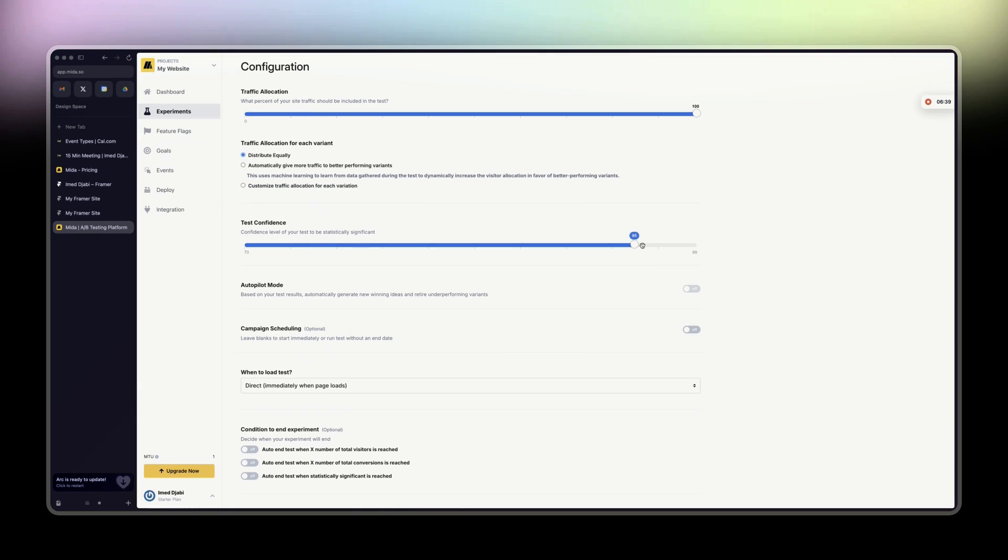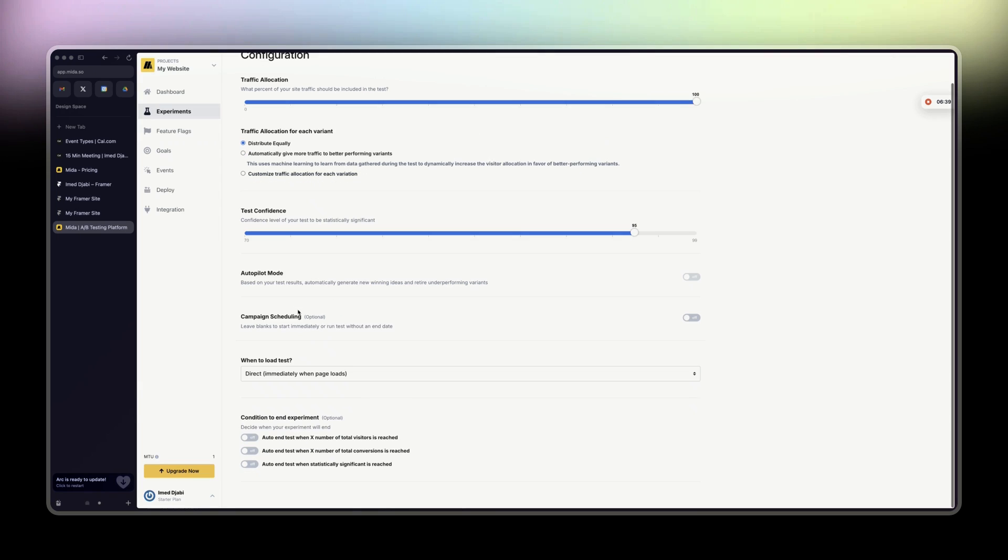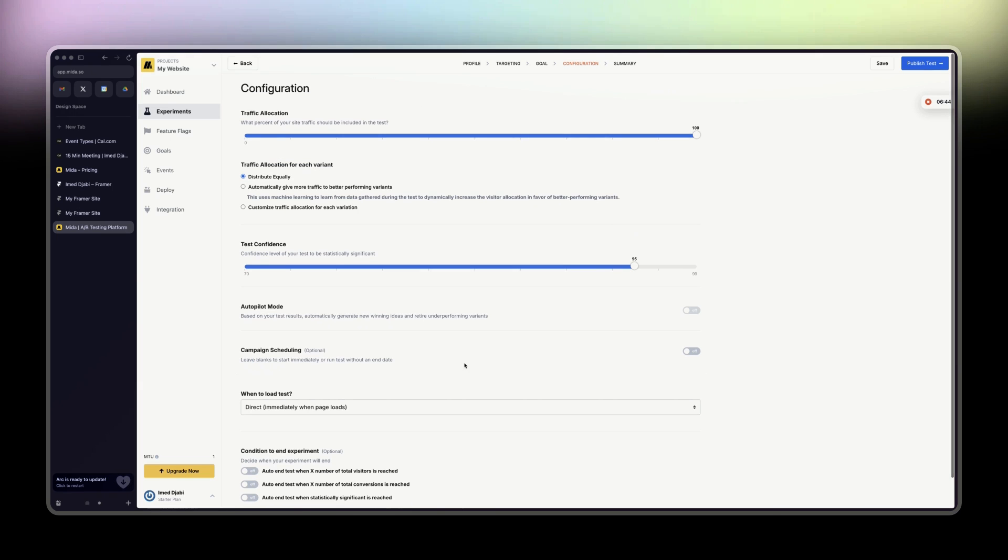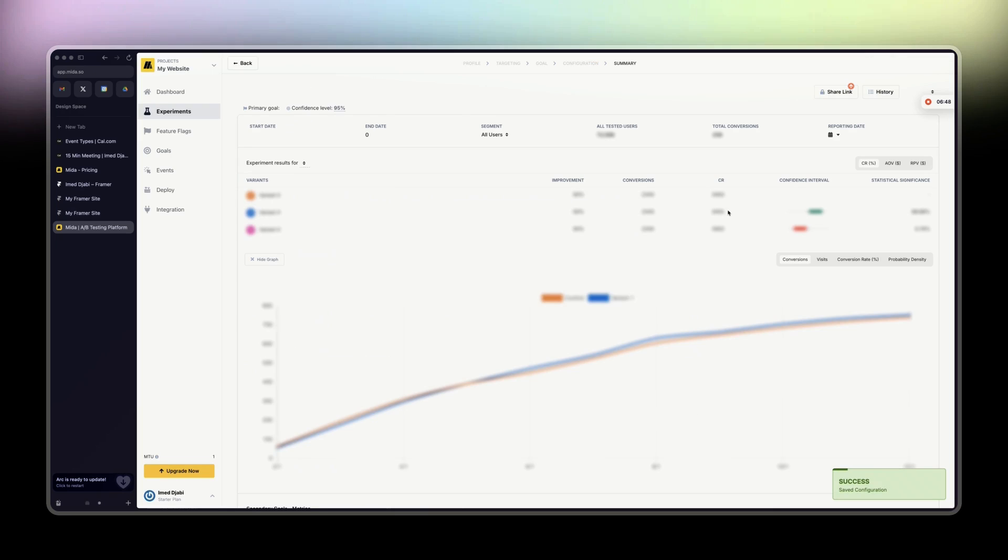Test confidence, I won't touch that. Autopilot mode, I don't touch that. No need to touch anything here. So just click on distribute equally and then publish your test. And that's it.